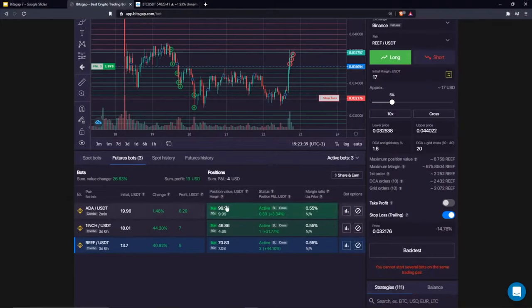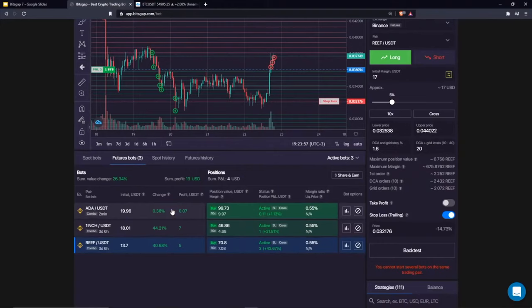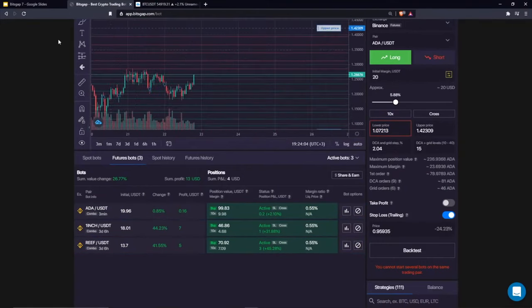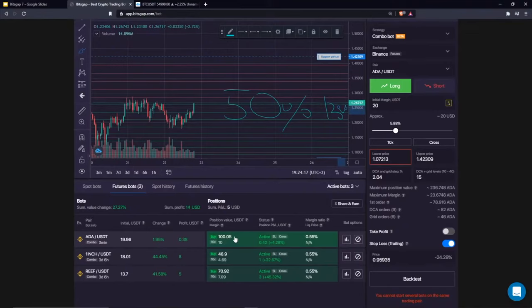On the right side you have information about your current market exposure. Taking into account leverage and the current margin used — we said 20, and 50% of that was used to enter — that's 10. With 10x leverage, the total position value is exactly 100 USDT. That's how it works.